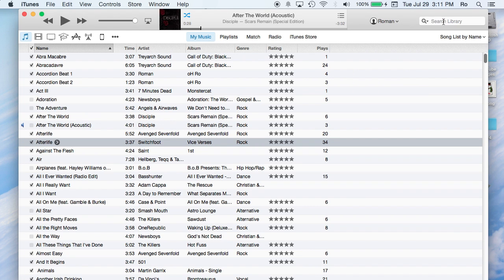This here, searching, you can search your library and search for any song that you may have, or you can search for apps, movies. It really depends on what you're really looking for.